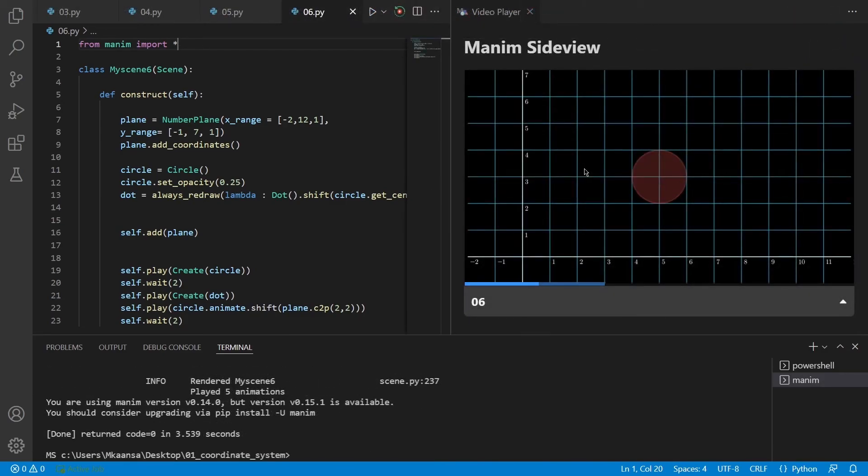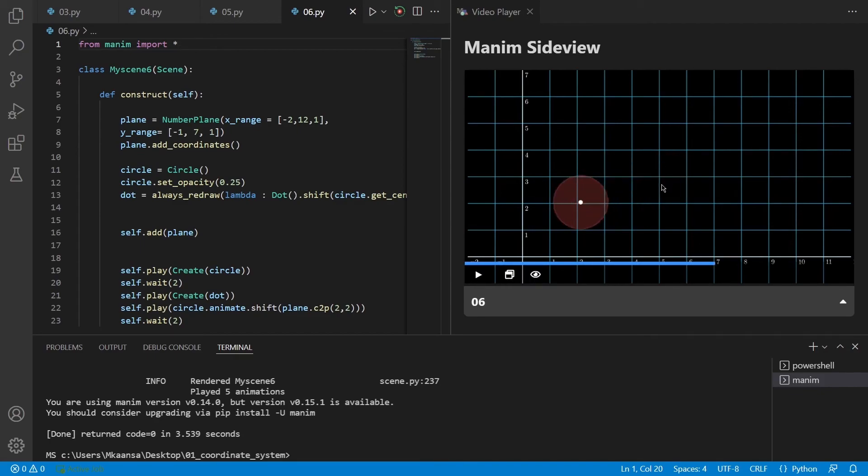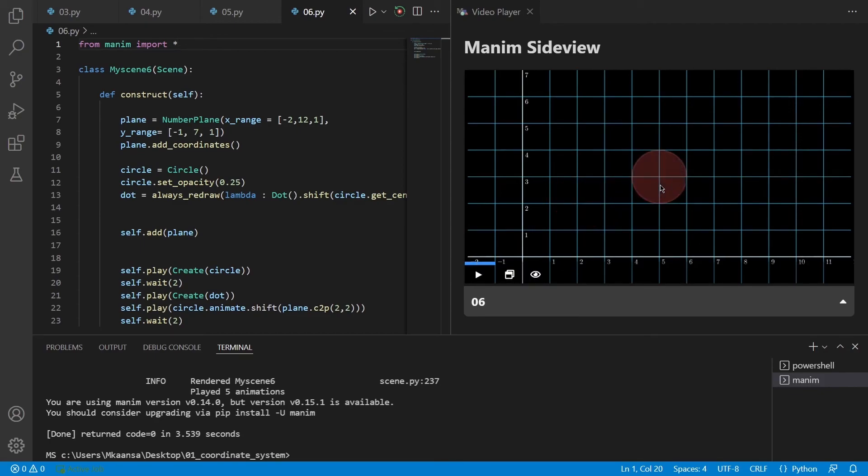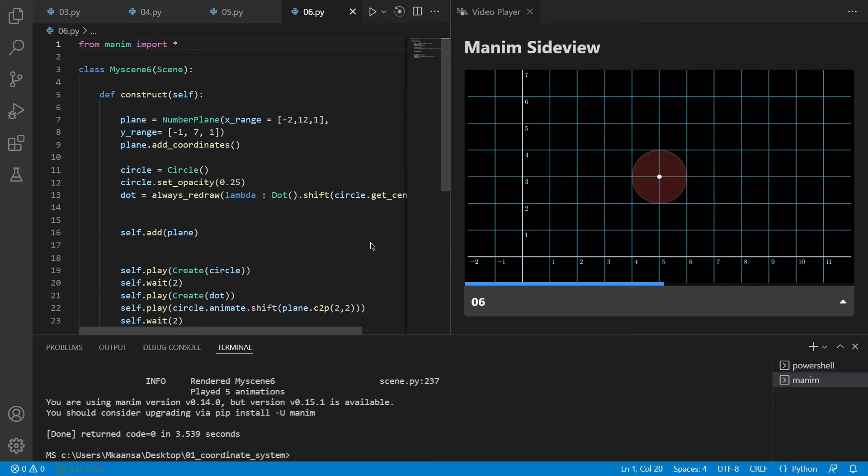As you can see, it creates our circle in the middle of the scene and moves it to the specified coordinates on our number plane.